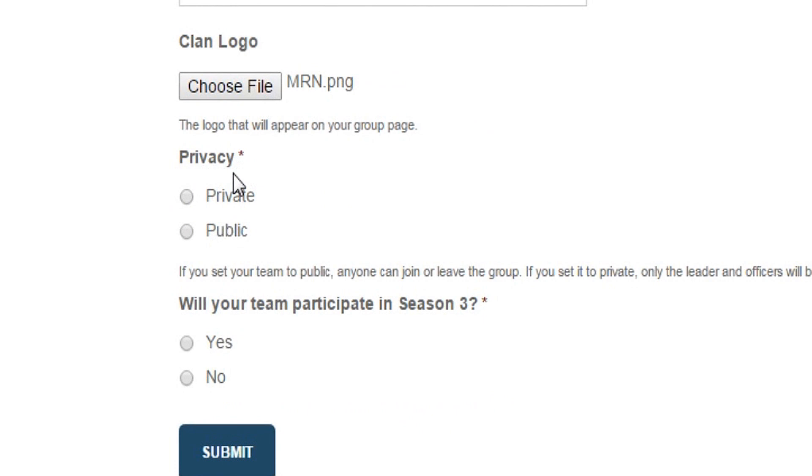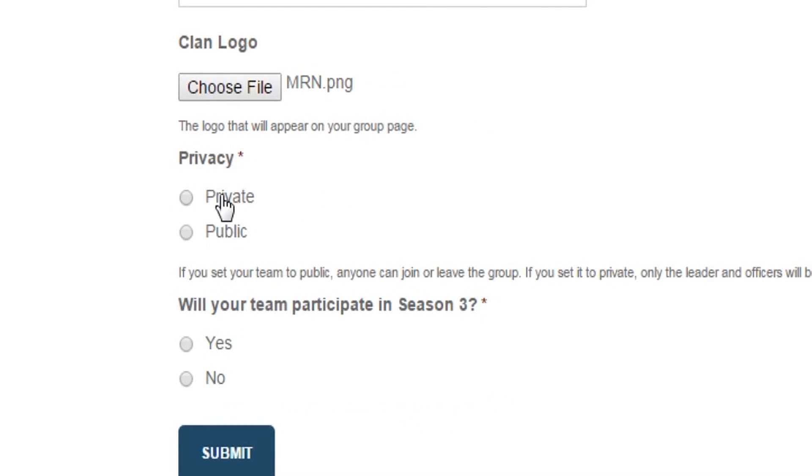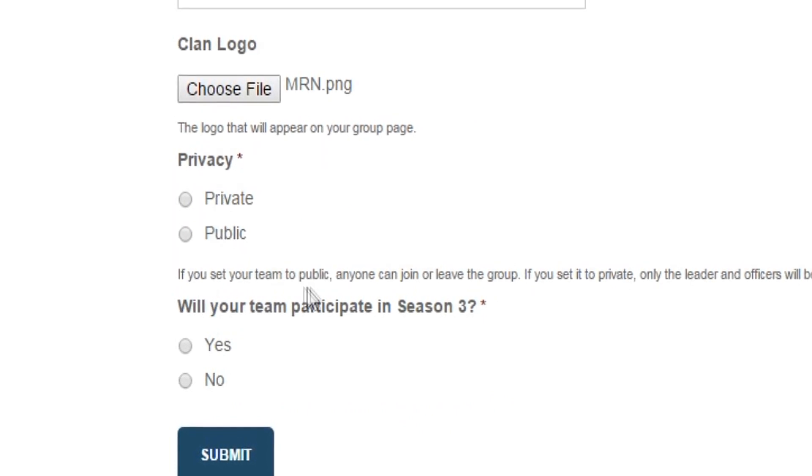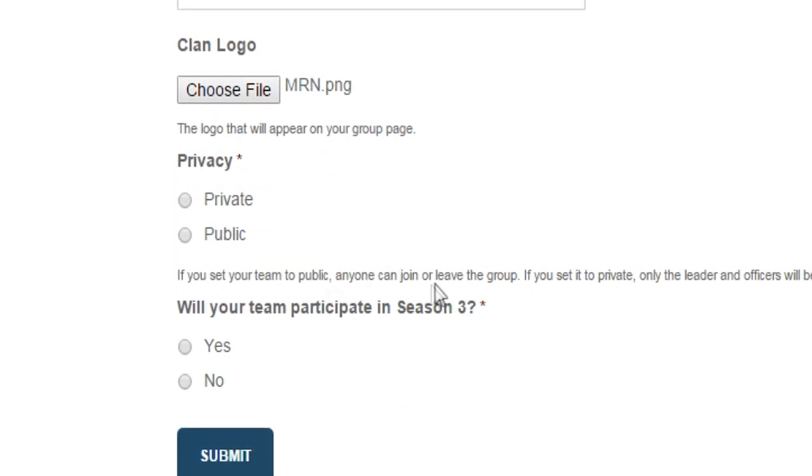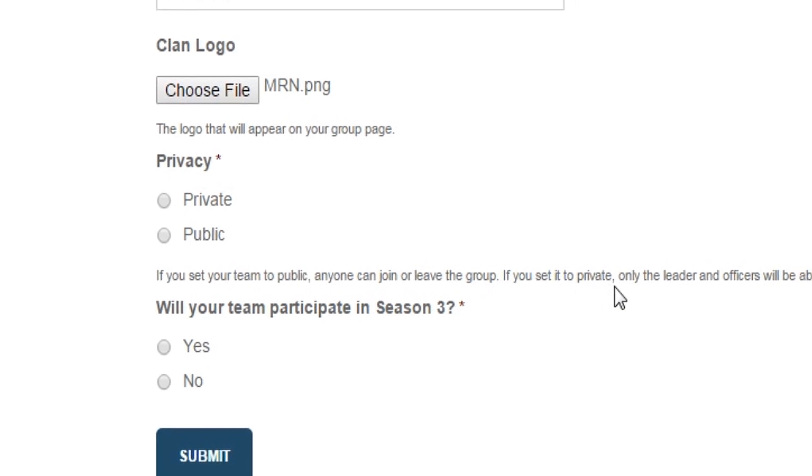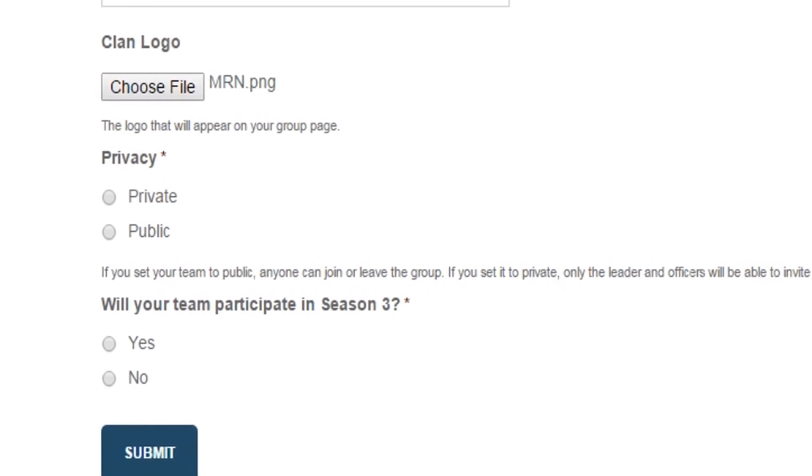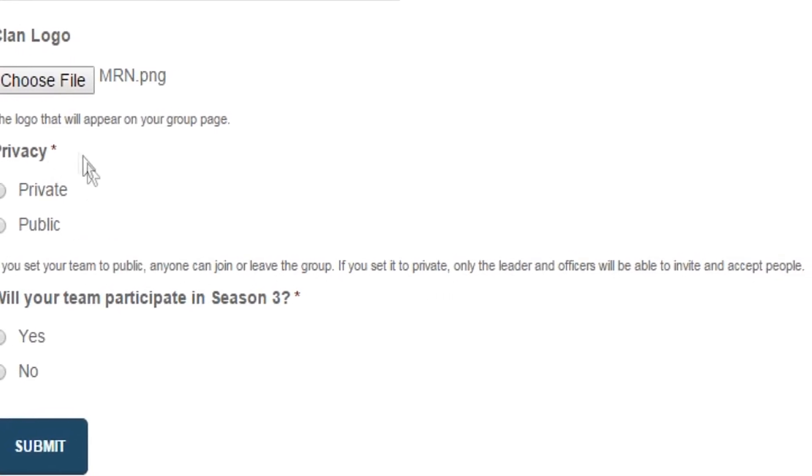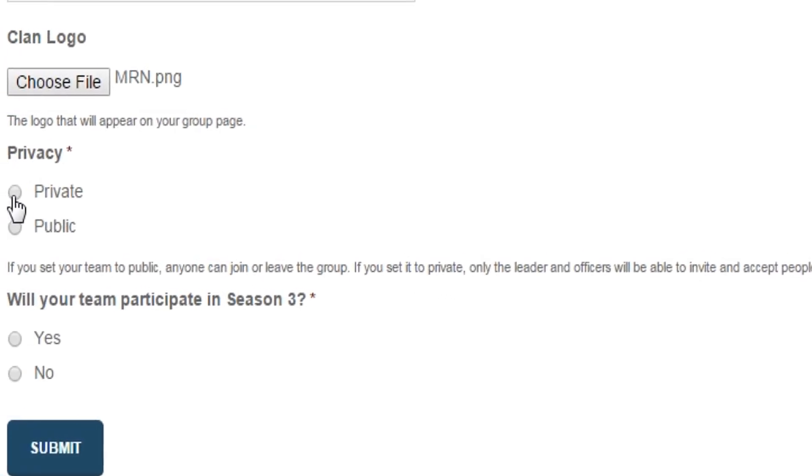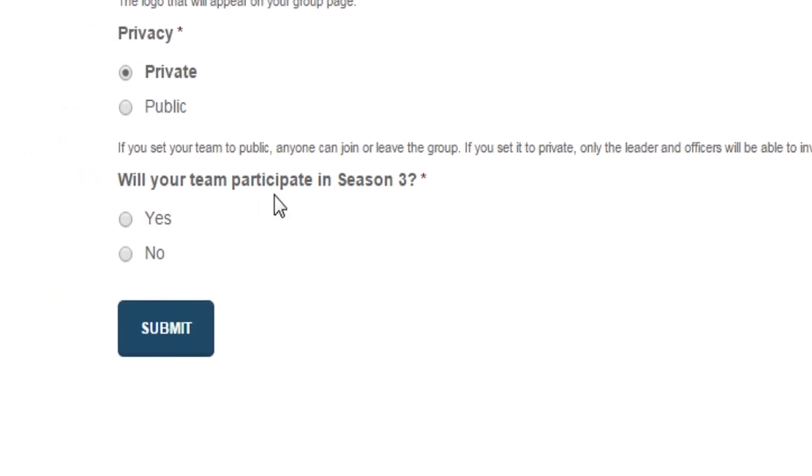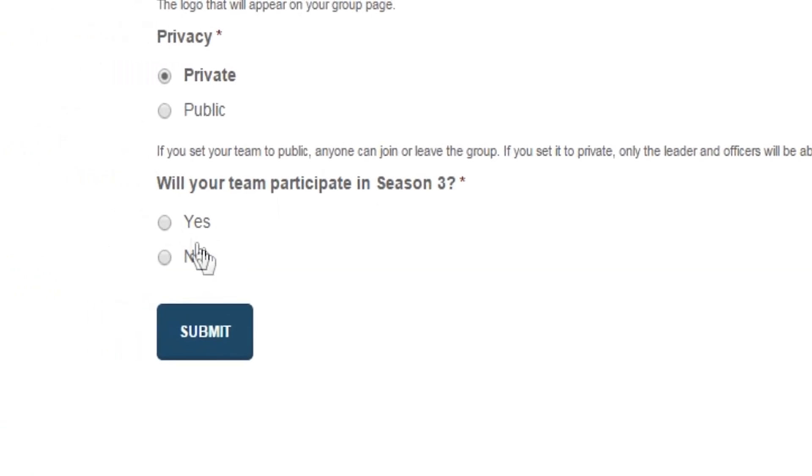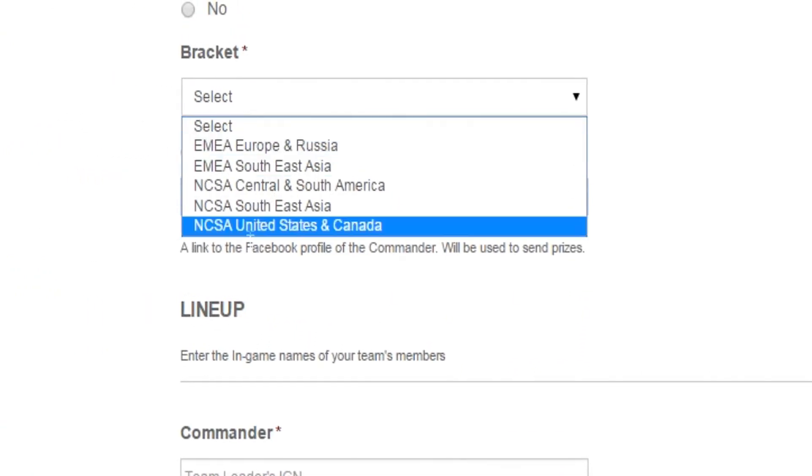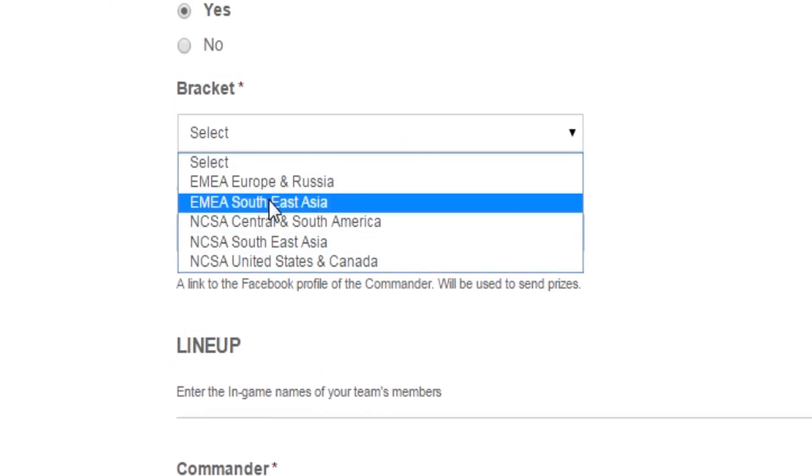As you can see, there are two options to choose from here: private and public. If you set your team to public, anyone can join or leave the group. If you set it to private, only the leader and officer will be able to invite and accept. So I'll make it private. Will your team participate in Season 3? Yes, it will. Now you have to choose the bracket your clan belongs to.